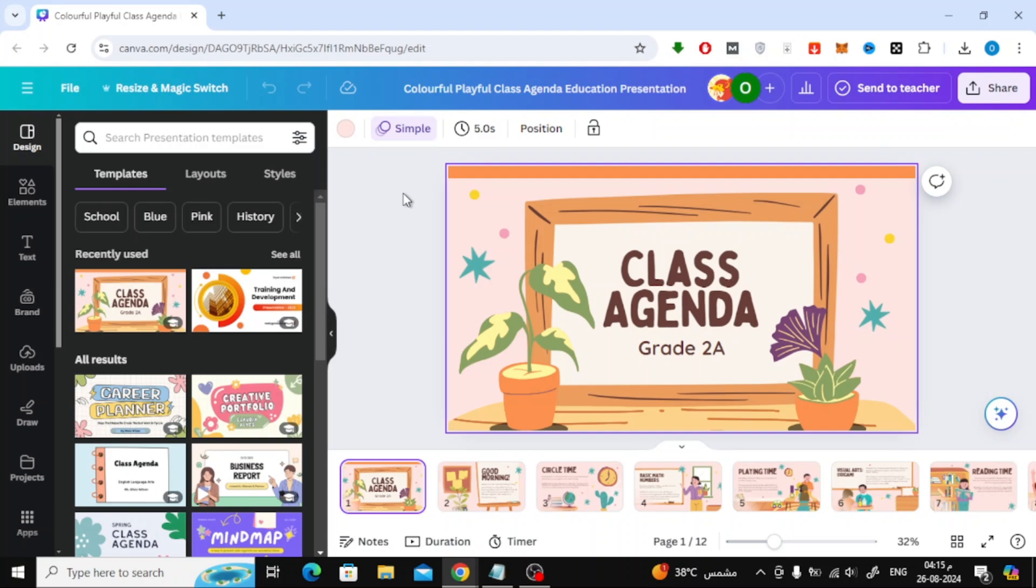In today's video, I'm going to show you how to share your Canva presentation with animations. Whether you want to send it to someone or present it yourself, I'll walk you through two simple methods. So, let's get started.